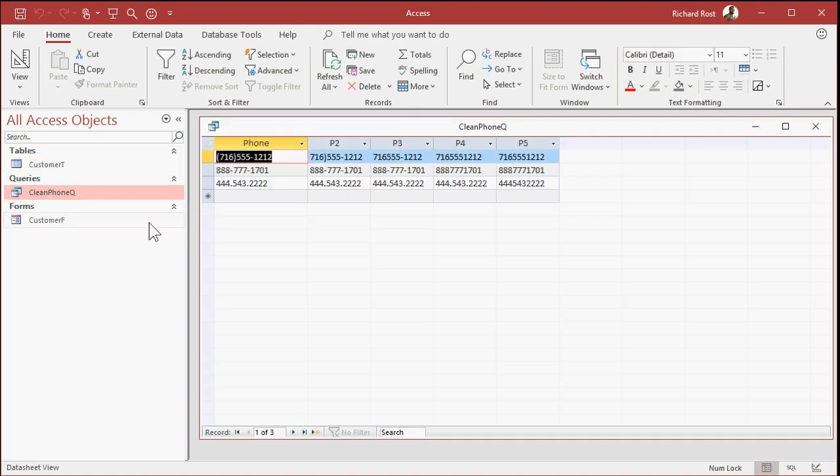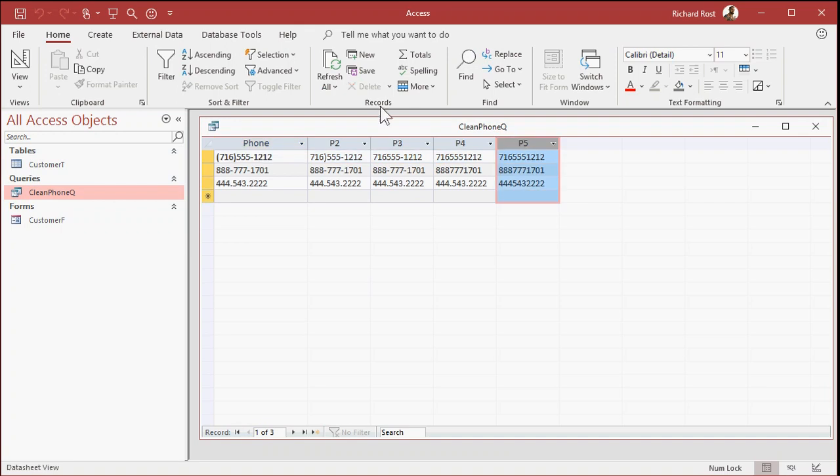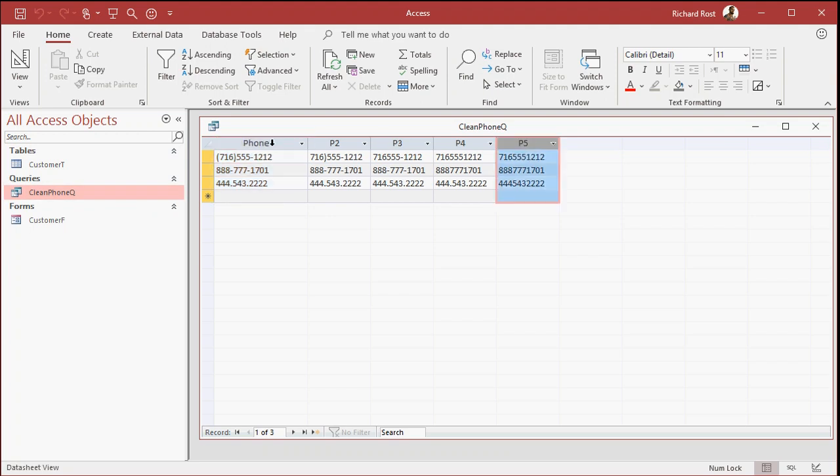Now what I want to do is simply make an update query that copies this into this. But you can't easily do it inside of this same query. So we'll make another query that just simply runs this one, pulls this value and puts it in this field.